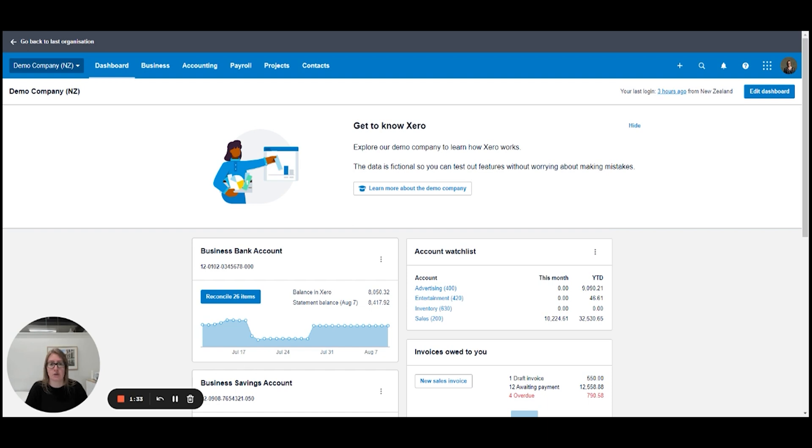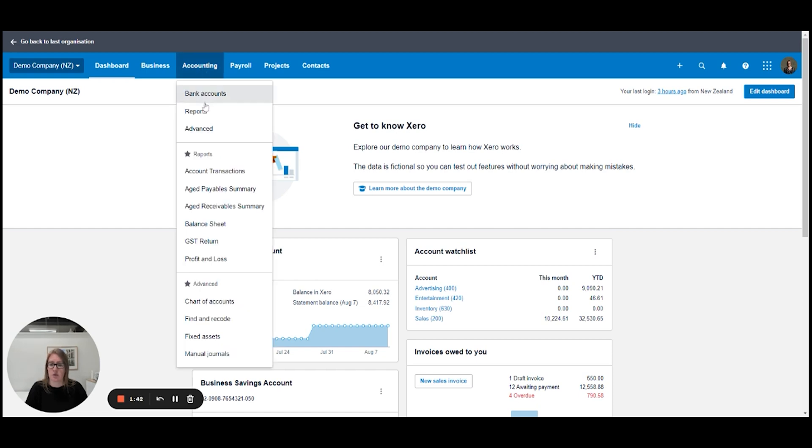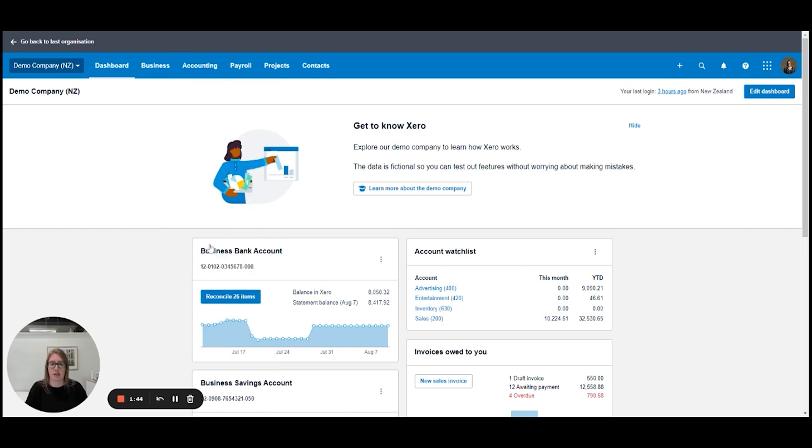Hi and welcome to this Embark video where we're going to show you how you can review your GST return. We're just in the demo company at the moment sitting at the dashboard. We come up to accounting, scroll down to GST return and click on that.